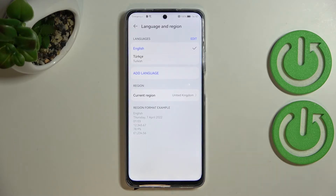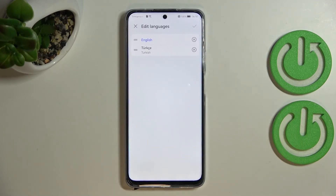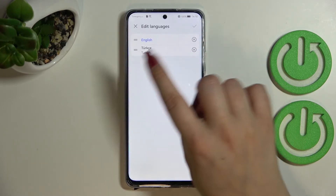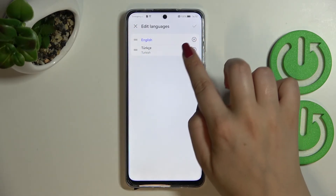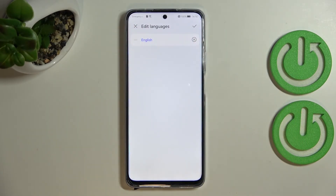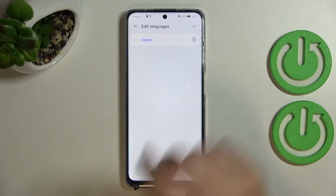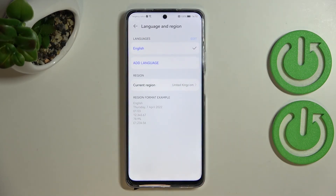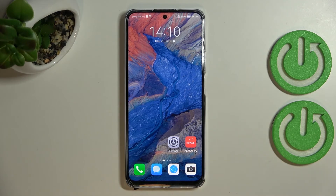If you want to remove languages from this list, just tap 'Edit.' As you can see, you can reorder the positions and tap the X button next to a language to remove it. Then confirm it, and as you can see we've got only English left.